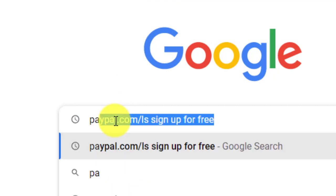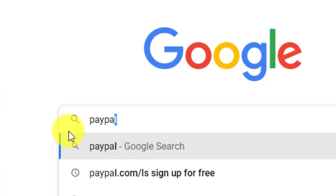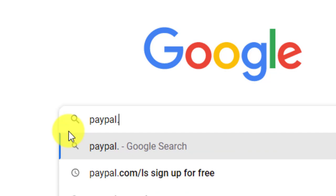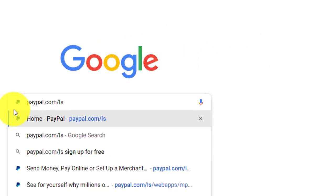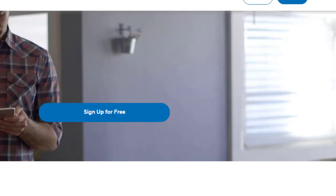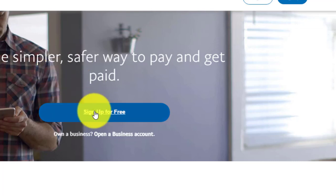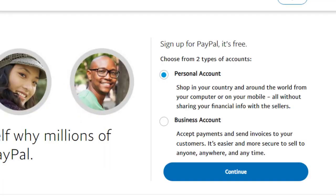To get started, go to Google and search for paypal.com/ls. Make sure you add the /ls because it's very important. You'll then be given an option to create an account.